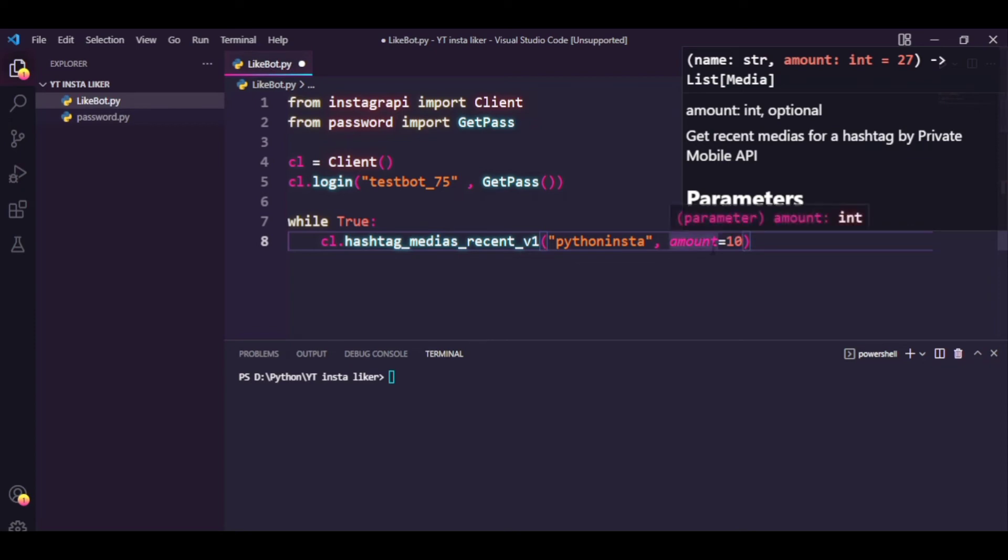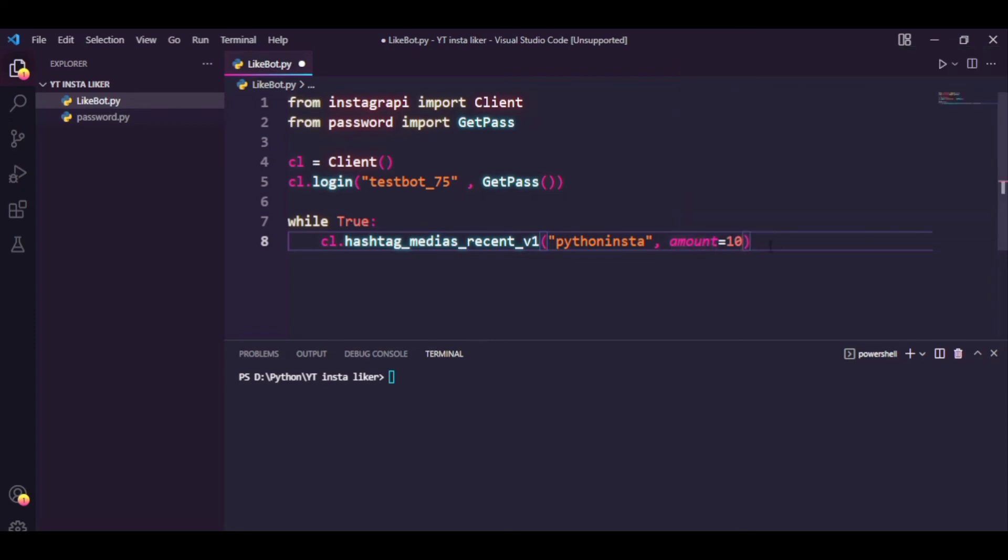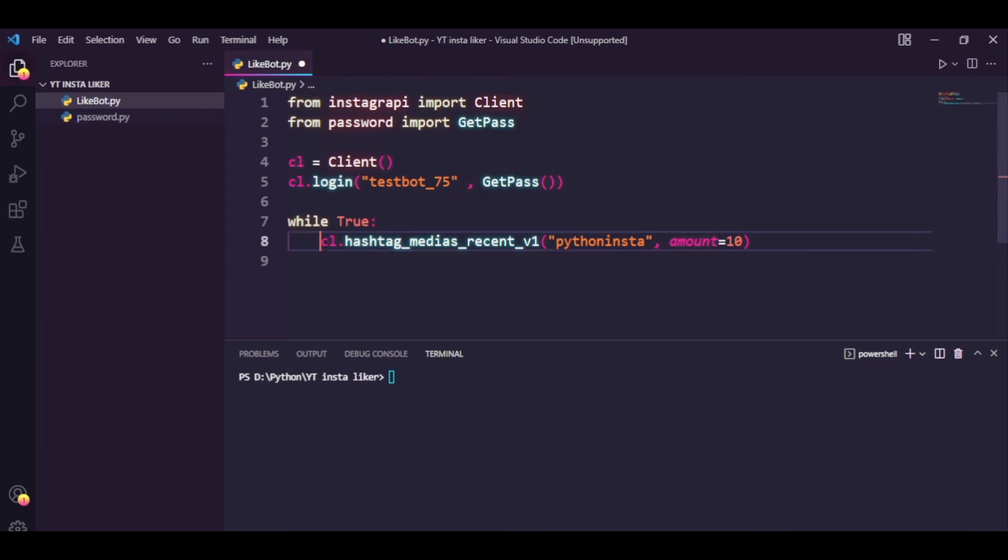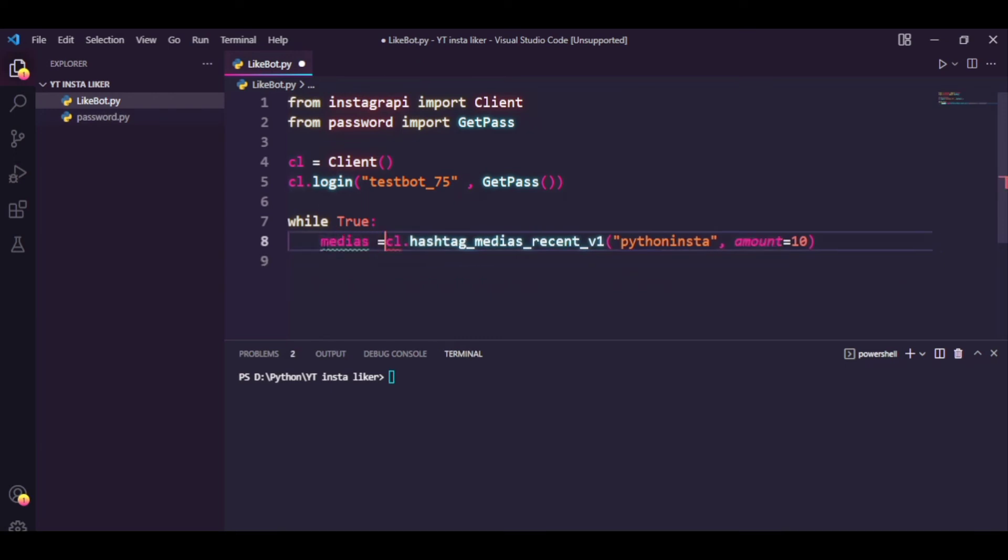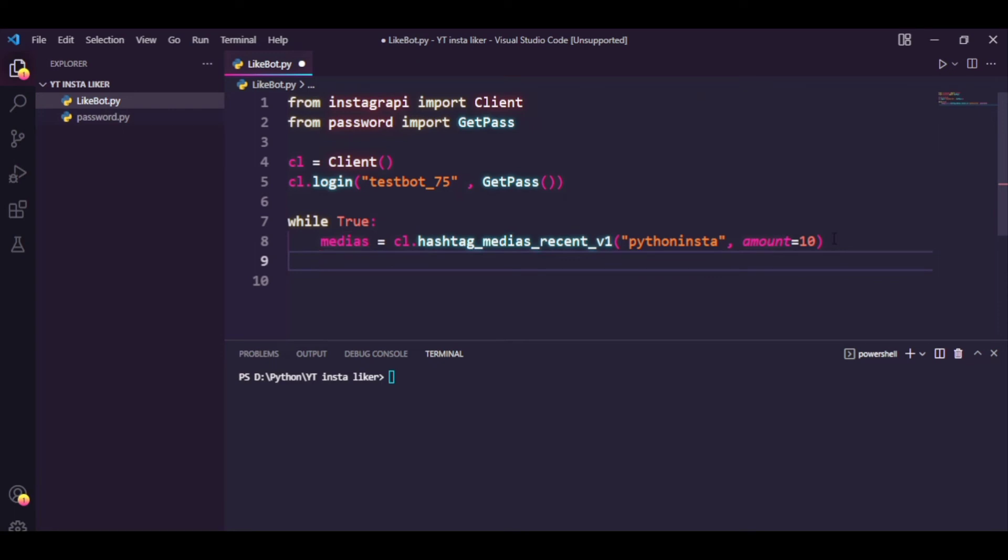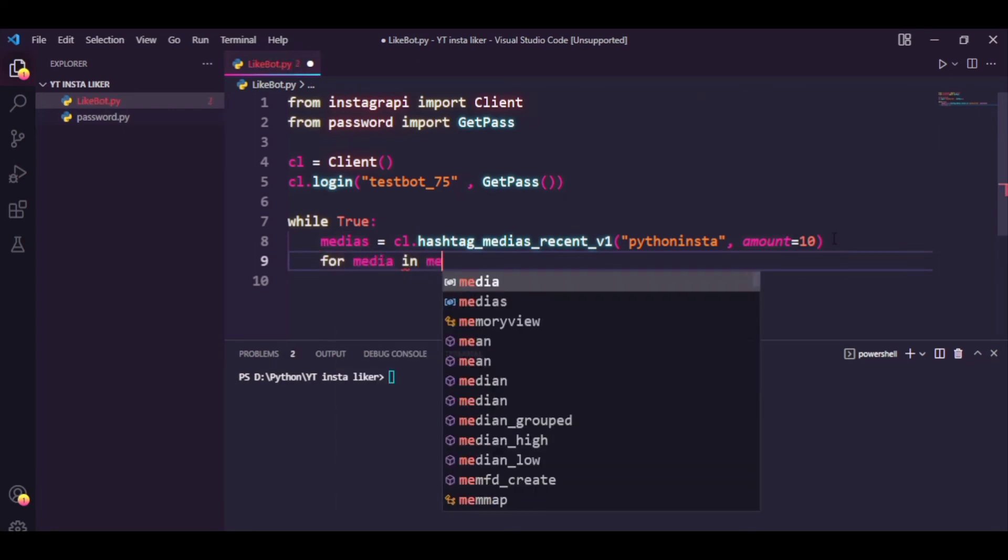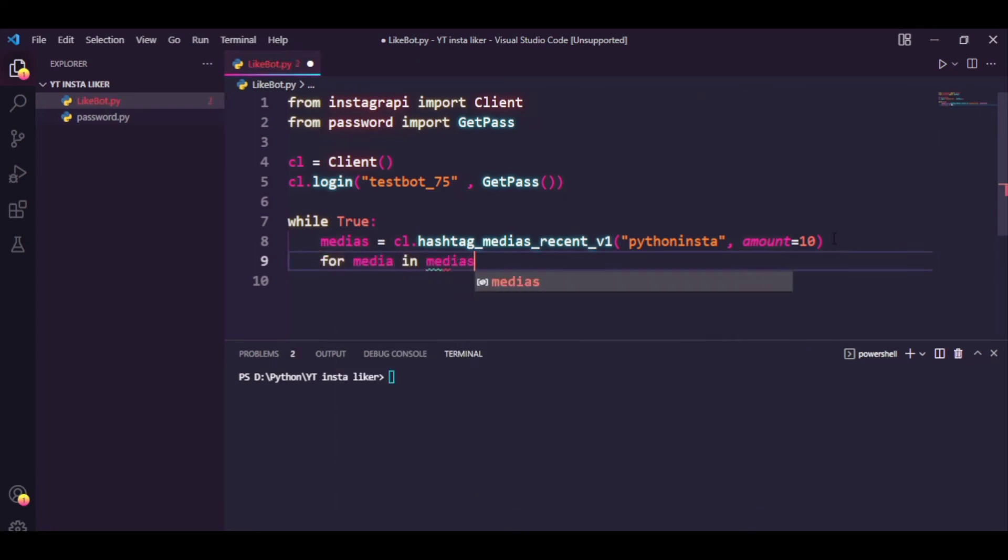And the second argument is the amount of posts you want to retrieve. In my case, I'm going to do 10. I don't think more than 10 is required. The second thing we want to do is we want to set medias equal to this, so basically it's going to return us a list with medias from this hashtag.